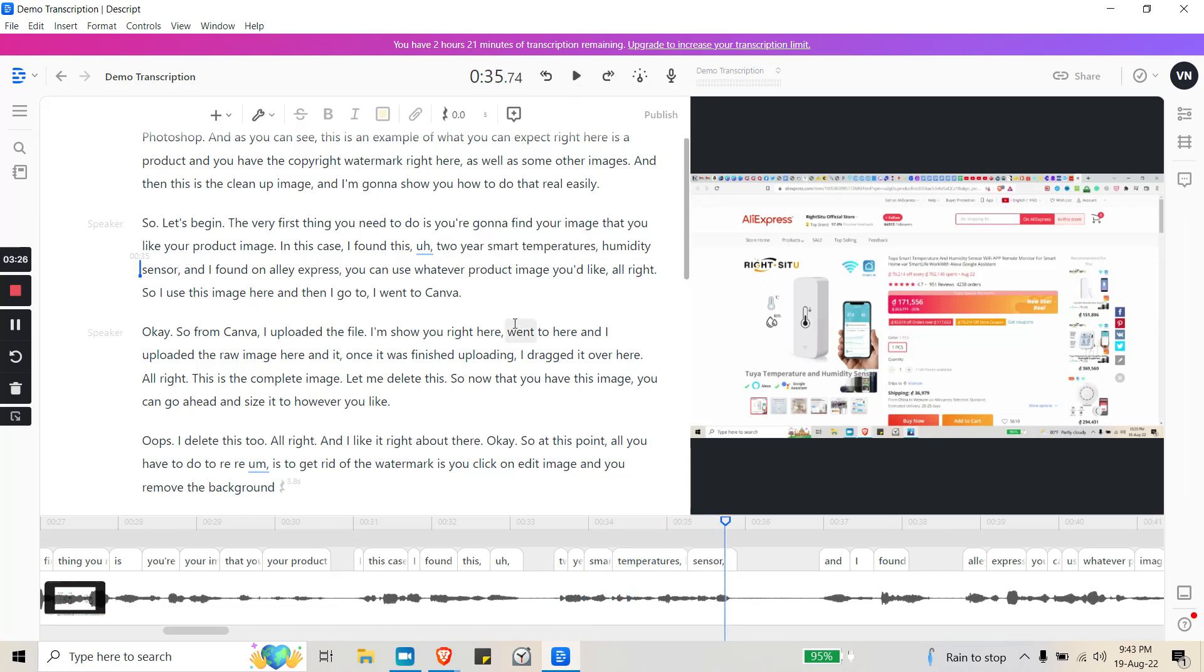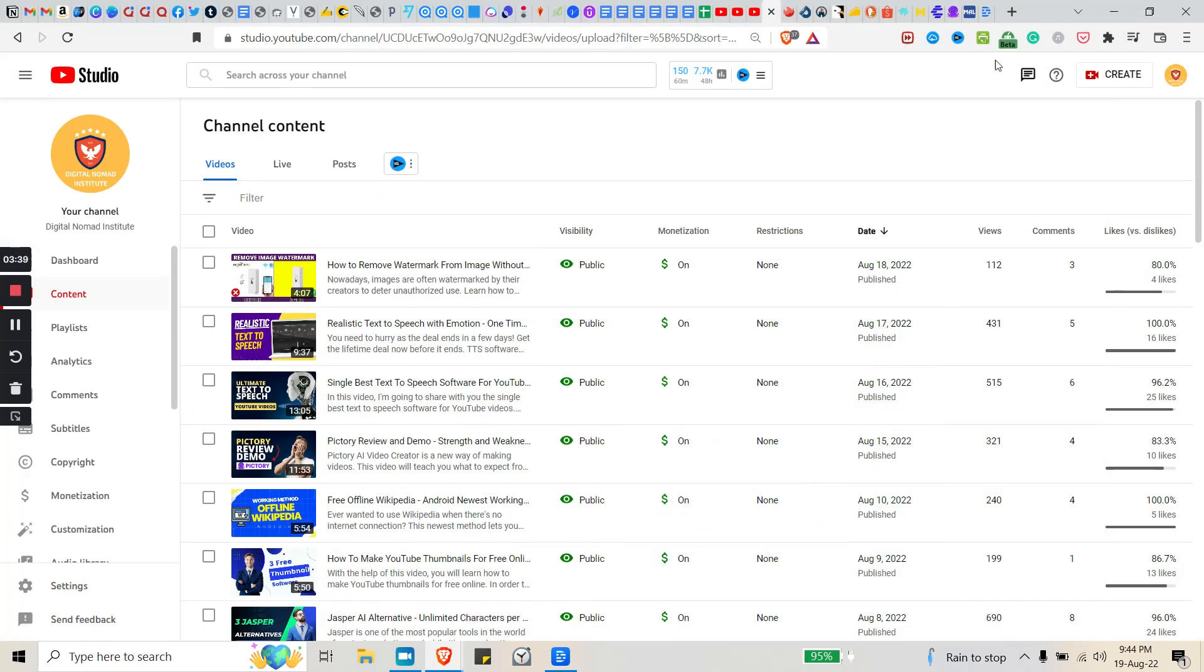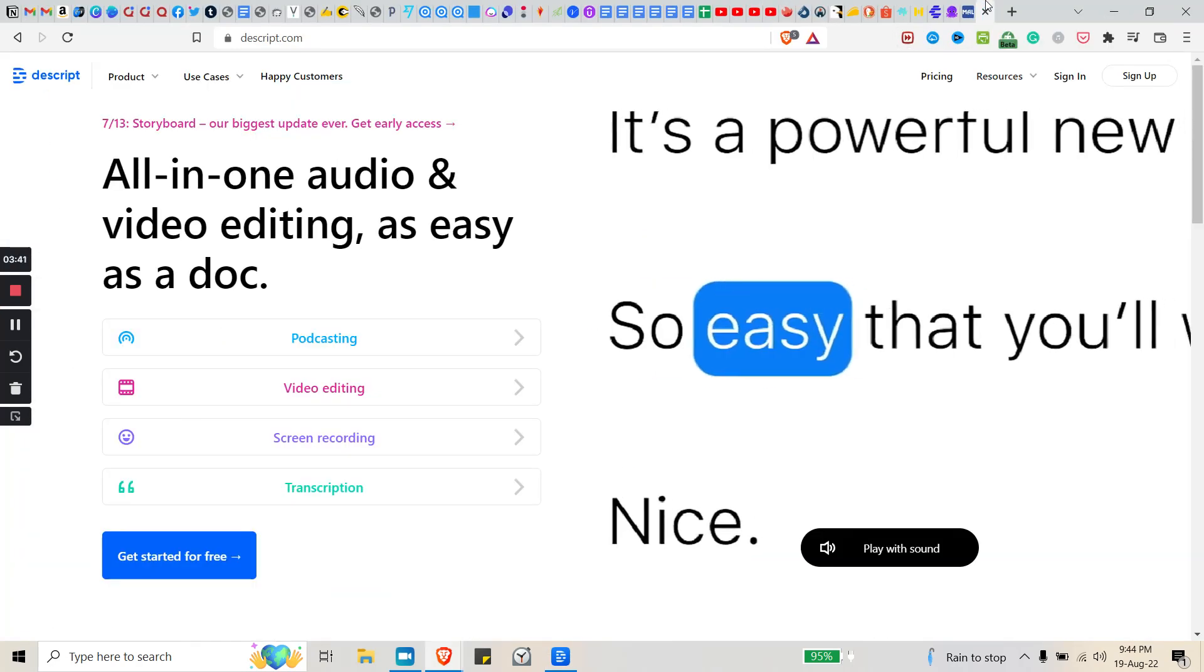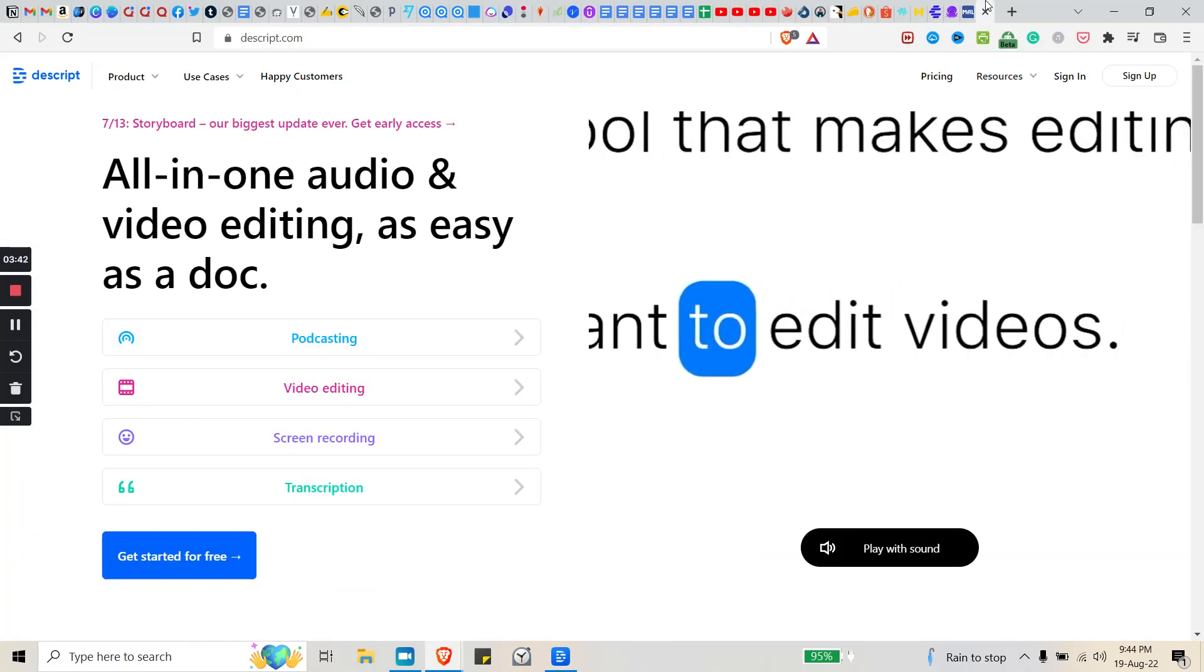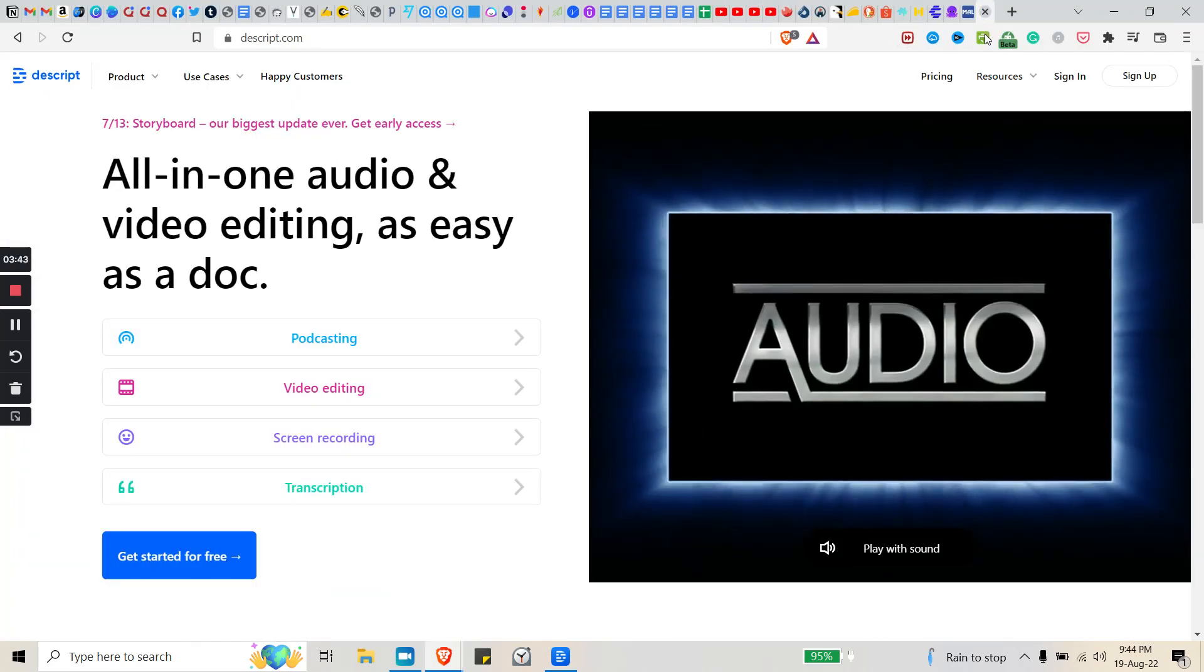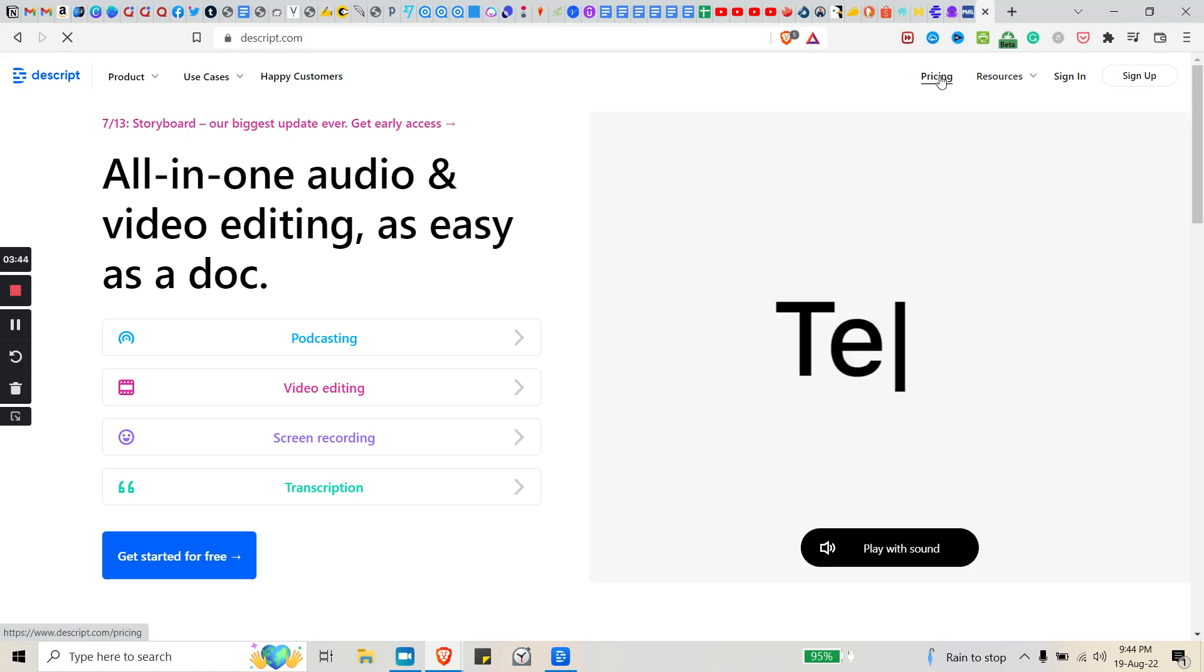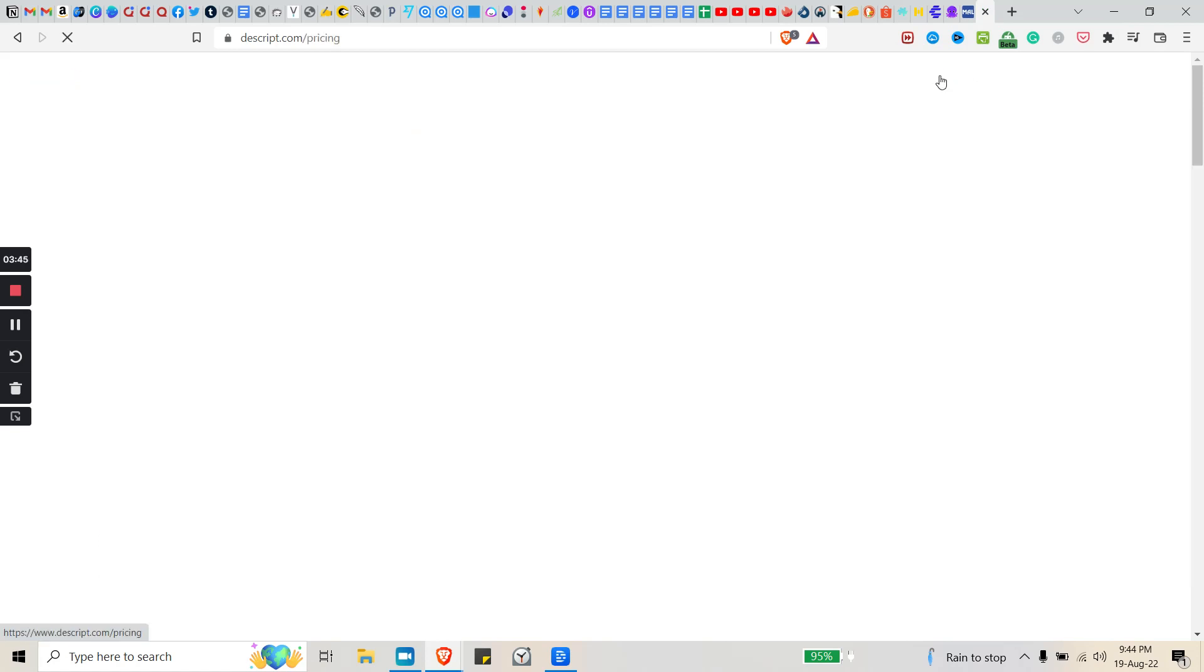All right, so you have a free trial like I said earlier, but if you use this a lot then it's highly advisable that you upgrade. Let me go ahead and show you what you get for the free trial.